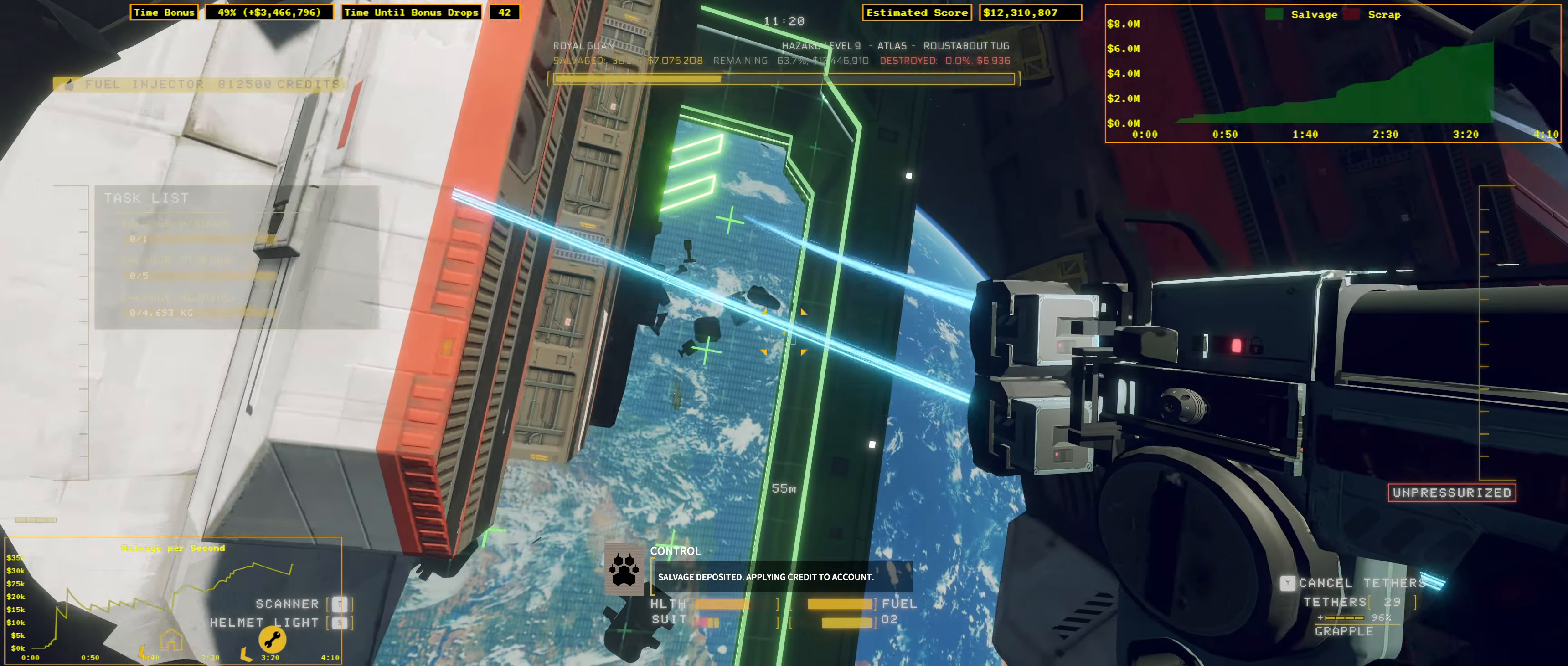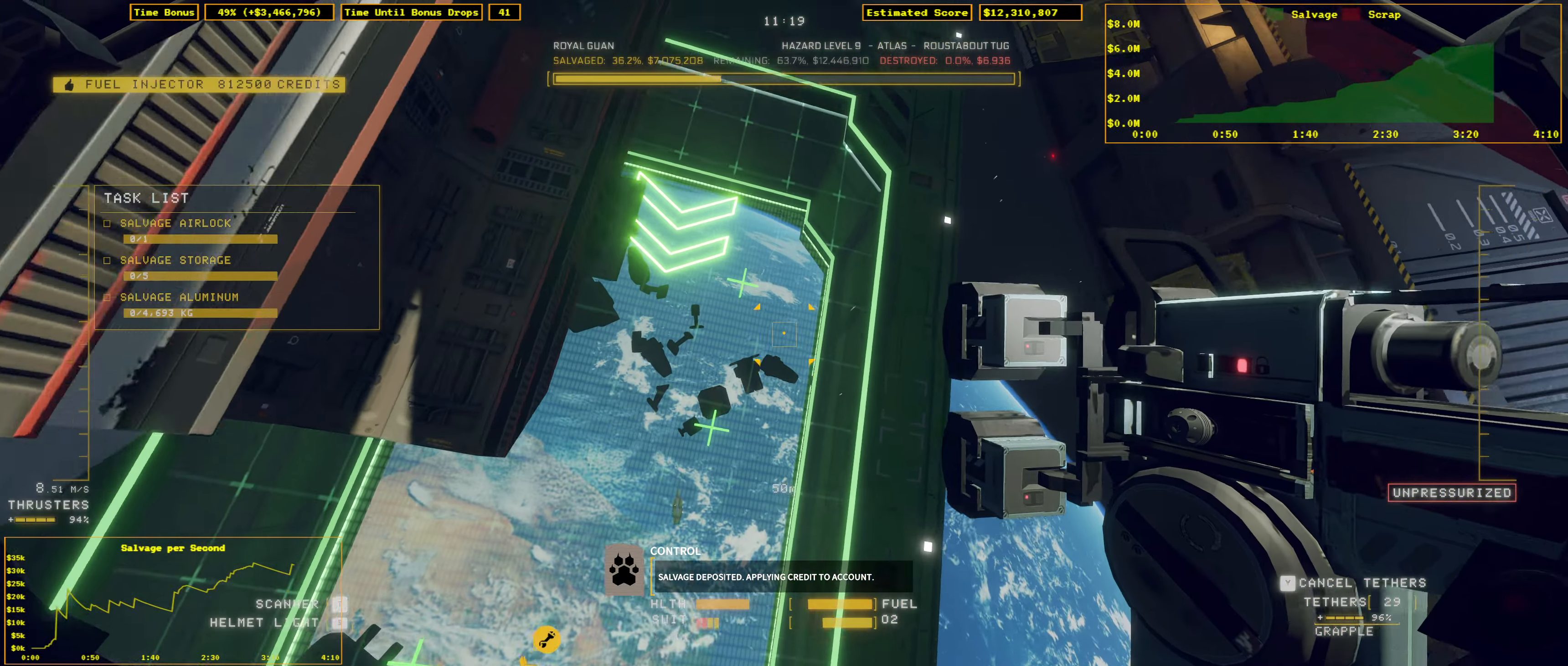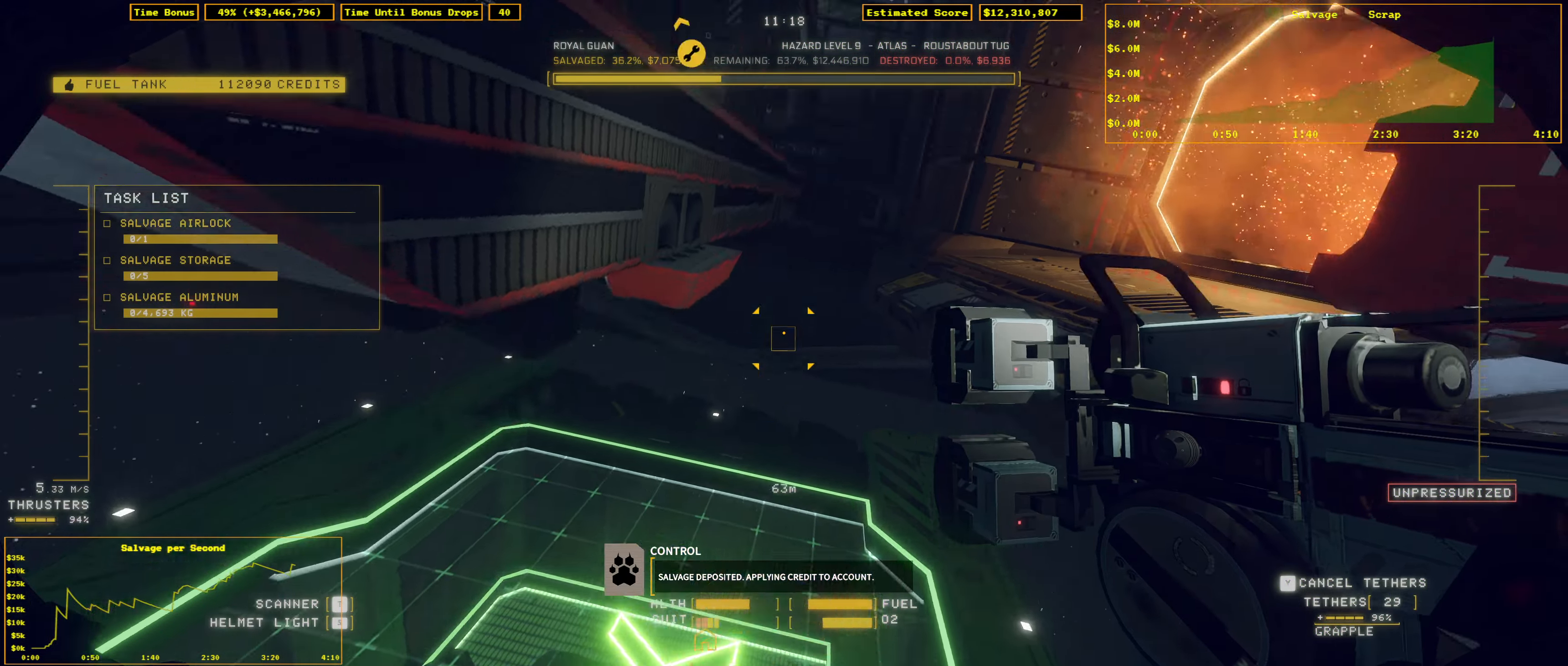Salvage deposited. Applying credit to account. Valuable object posted. Credits deposited.